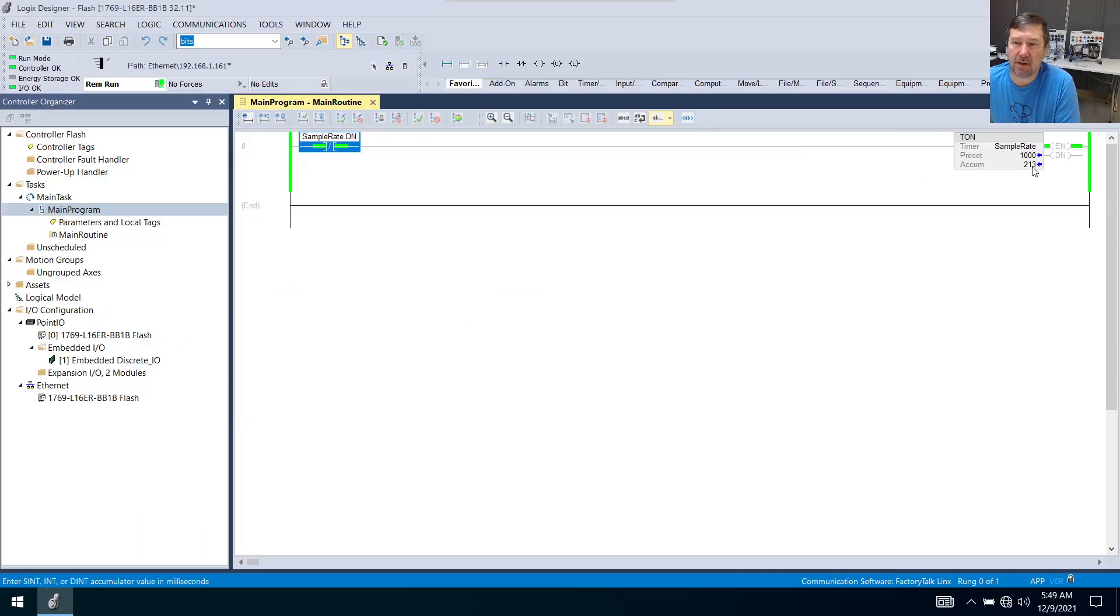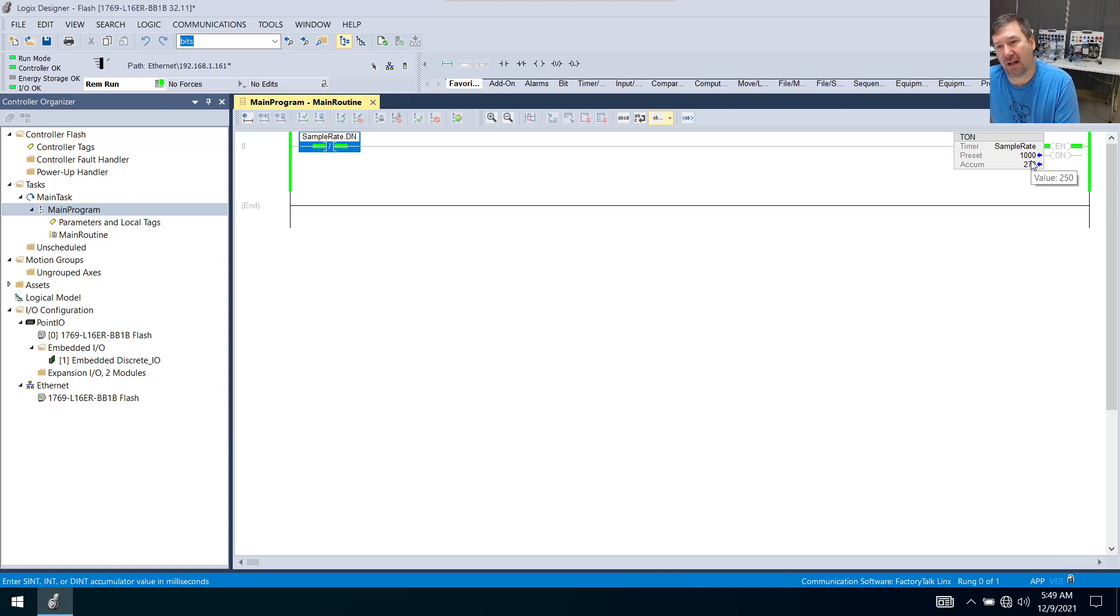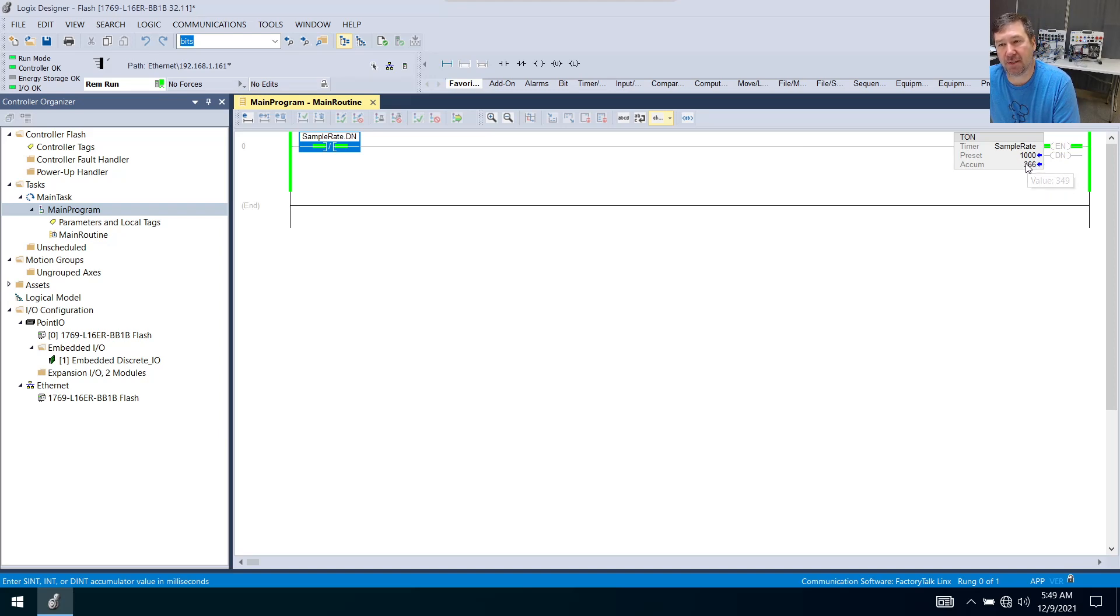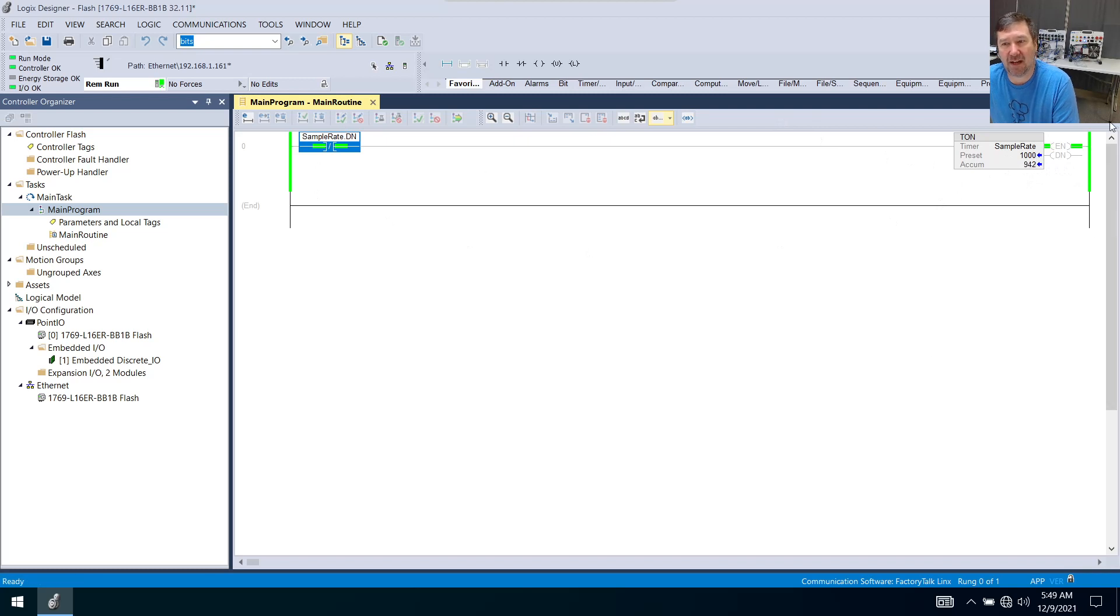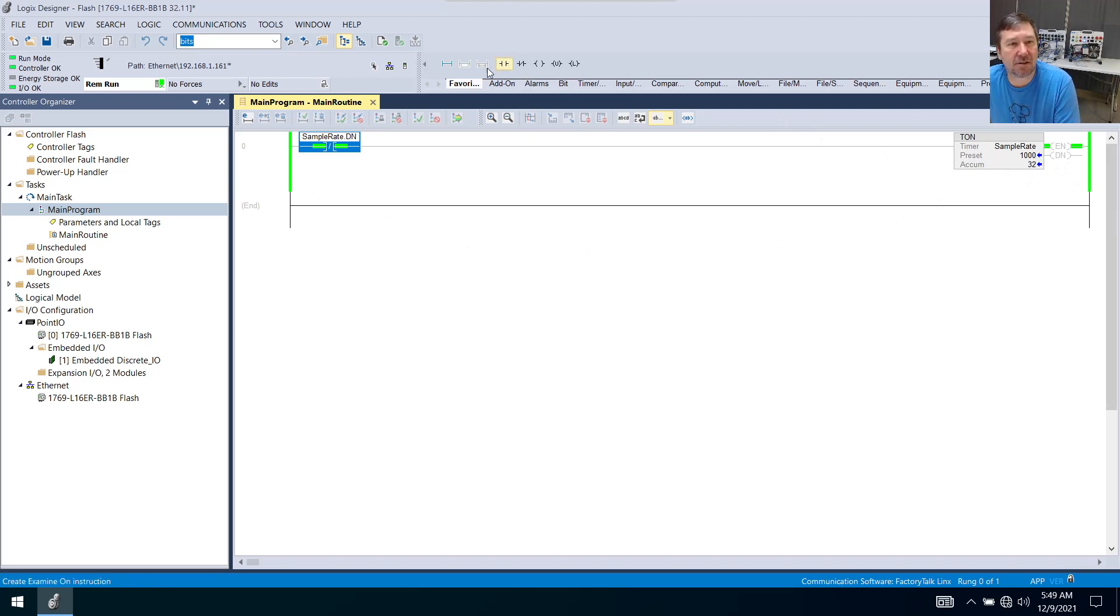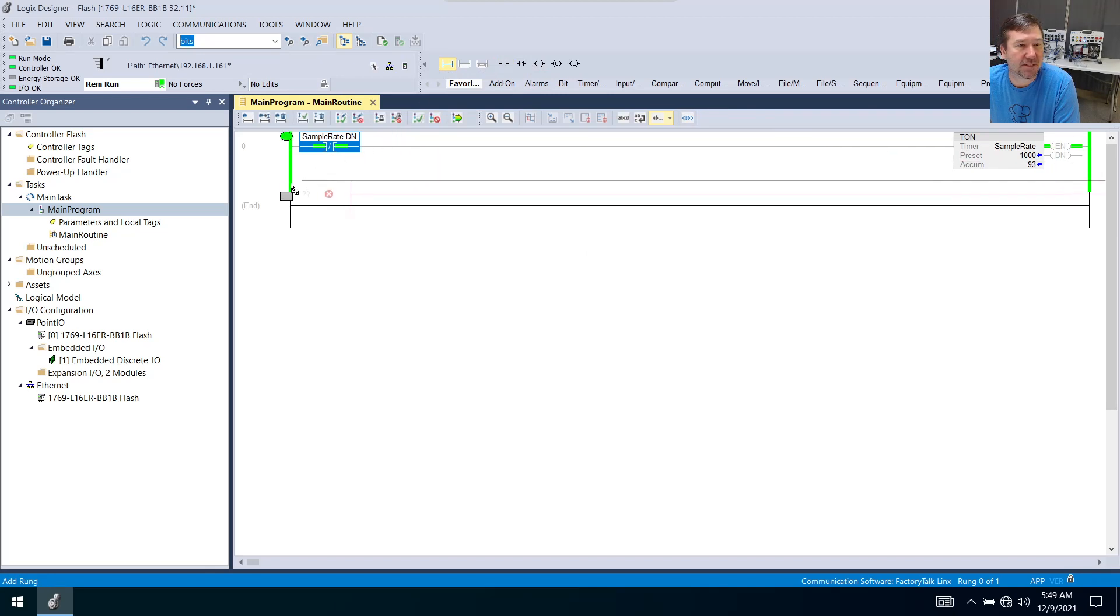Right away, we see this timer just dancing around like crazy. And you're like, I'm not sure this is doing what I want. Well, it actually is. What you're seeing here in this jumping number is the sample rate of Studio 5000 to our PLC. So let's add another rung just so we can see exactly what's going on.